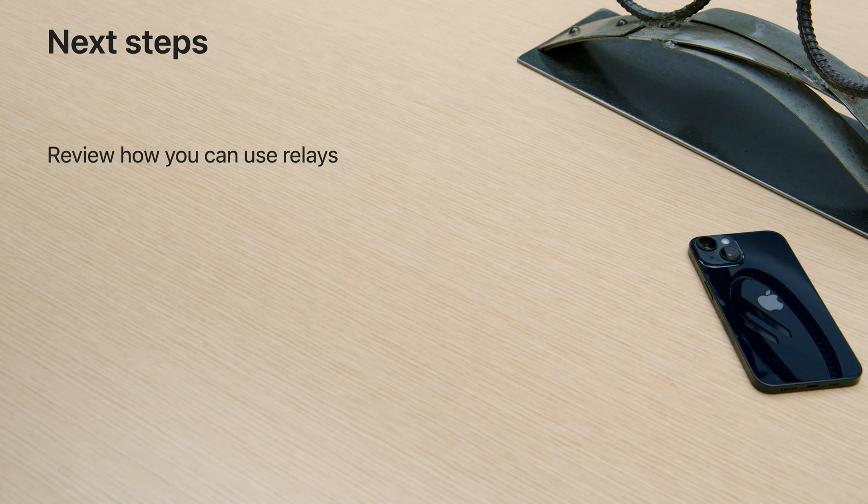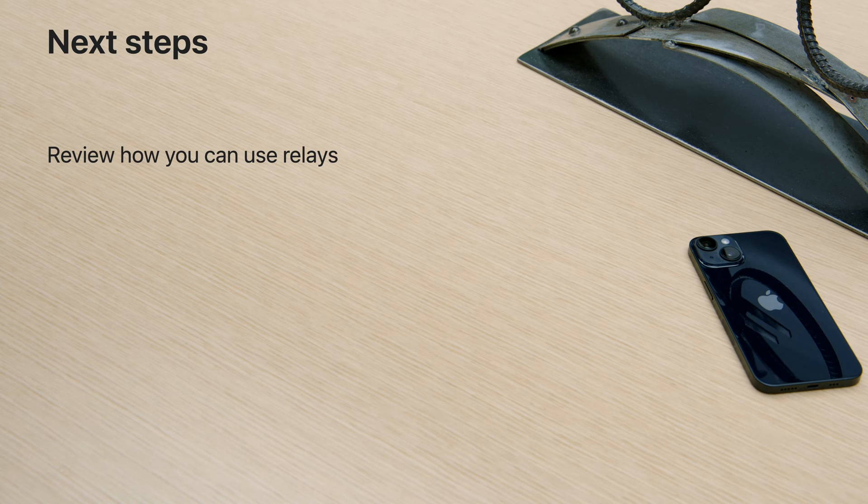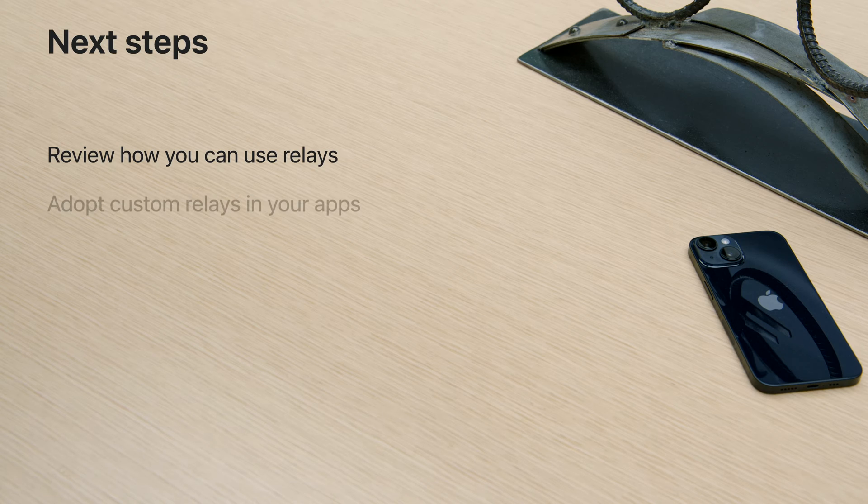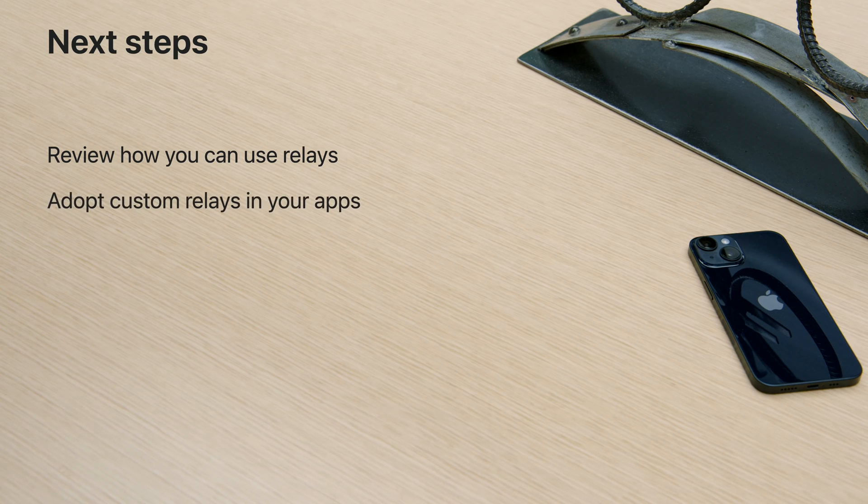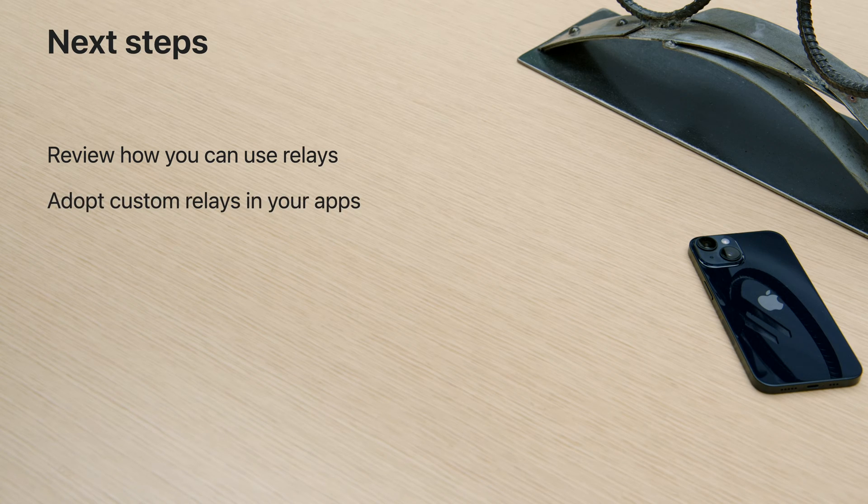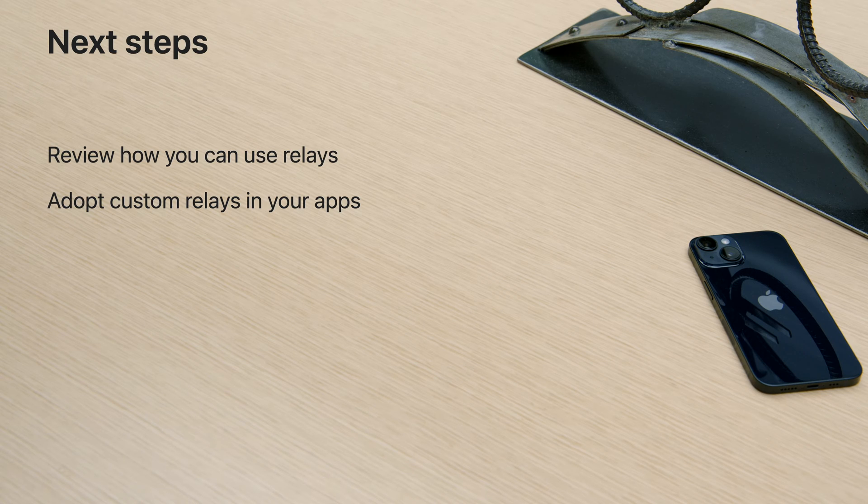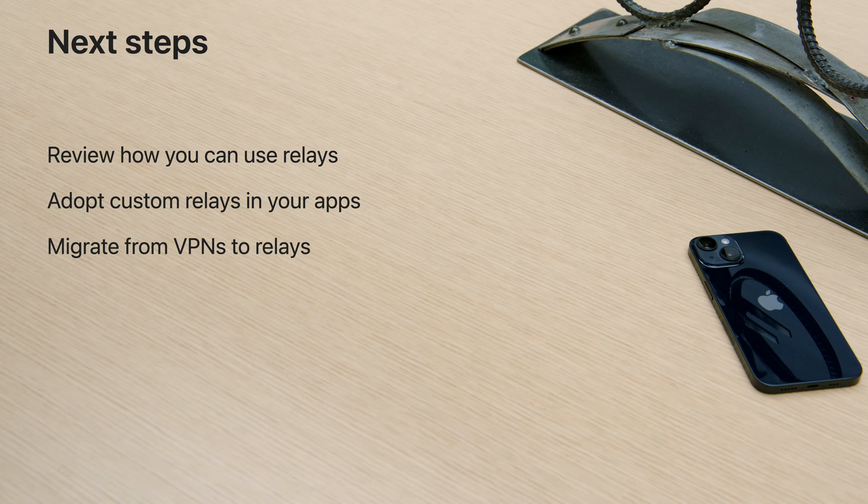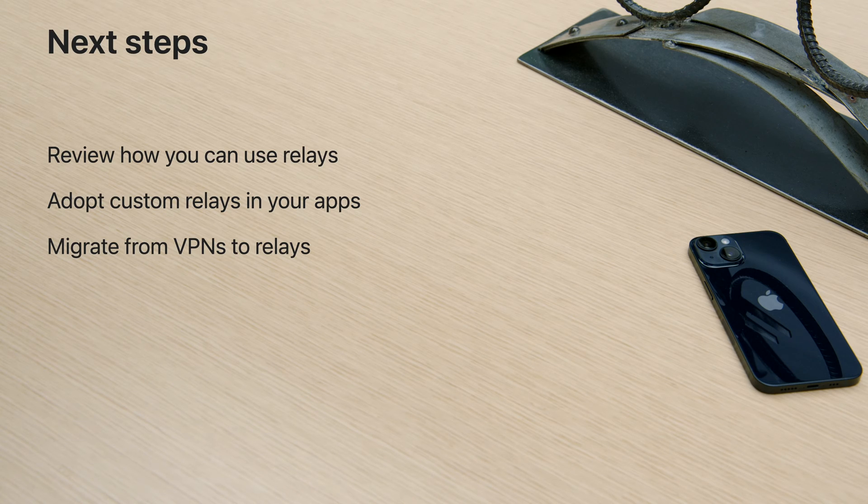Relays are modern standards-based proxies that can improve the security and privacy of your app without compromising performance. Directly adopt mask relays and oblivious HTTP relays in your app to enhance privacy for your users. And for enterprises, start replacing the use of VPNs with relays that are easier to manage and provide a more seamless user experience. Thank you for taking the time to watch today. I can't wait to see how you use relays.